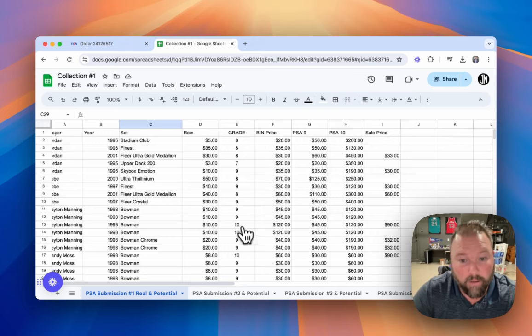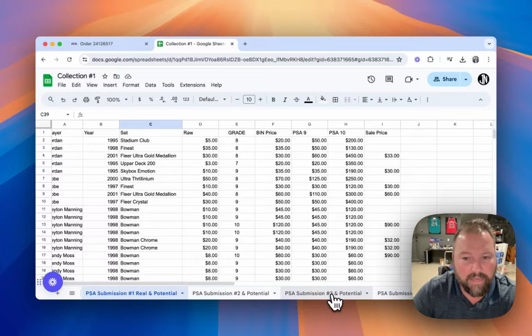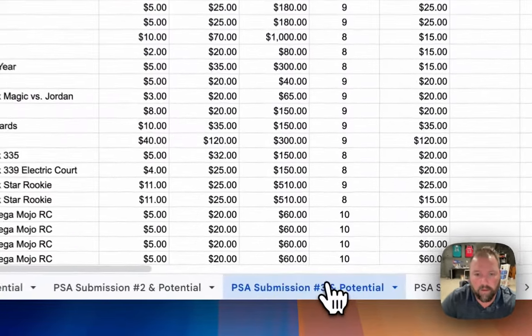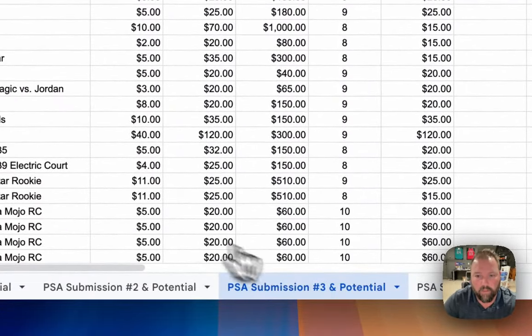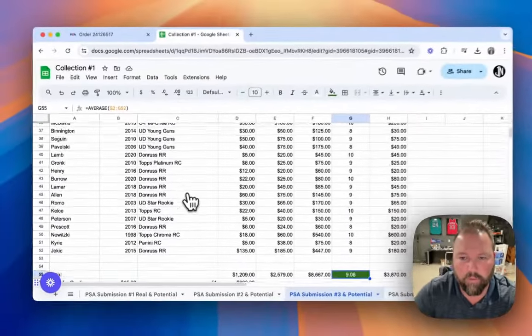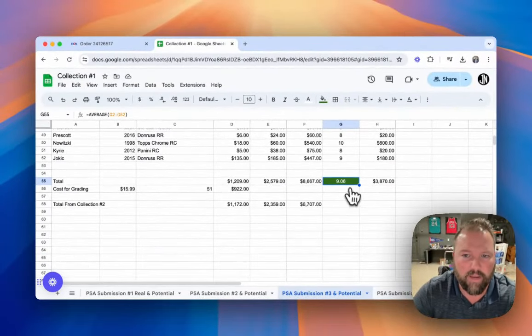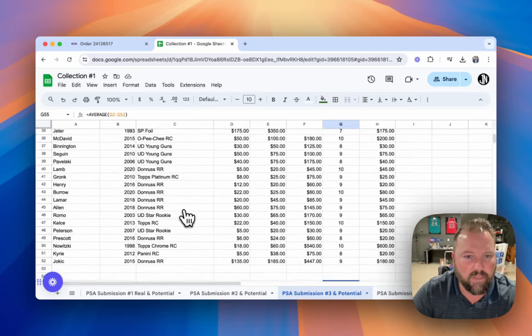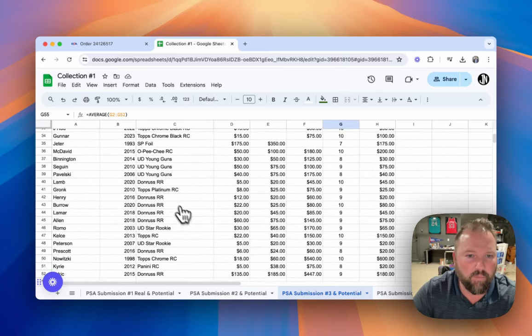Anyway, that was submission number one. The latest submission that I got grades on, I actually got those grades a couple days ago. These, we actually ended up with an average grade of 9.06. And this was really all over the place.